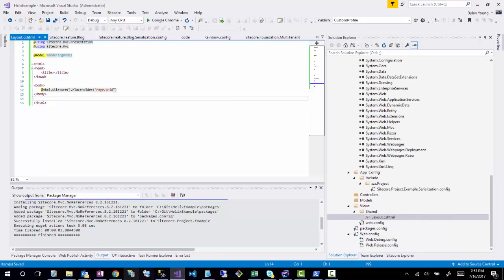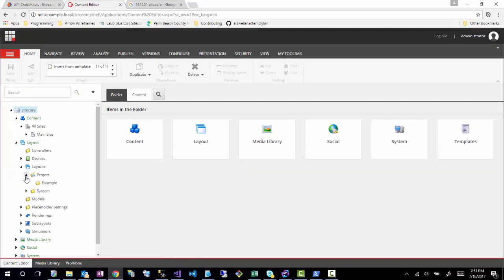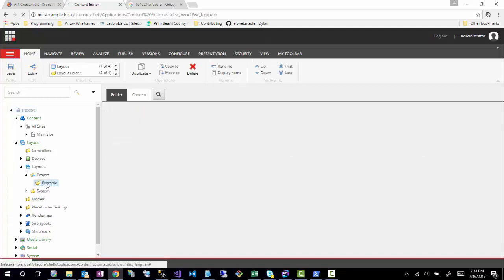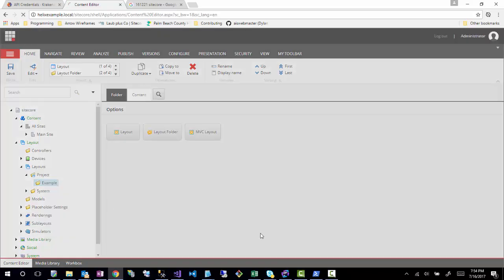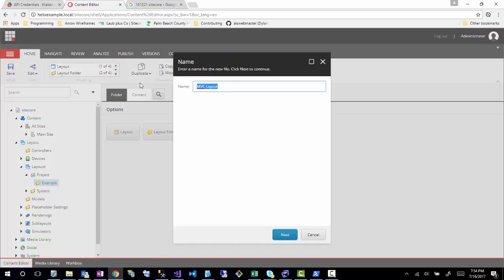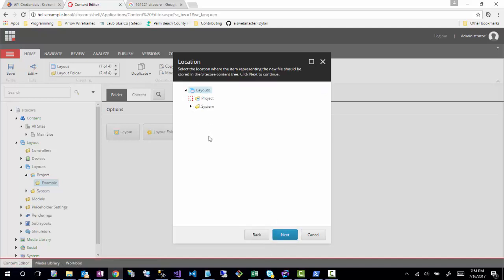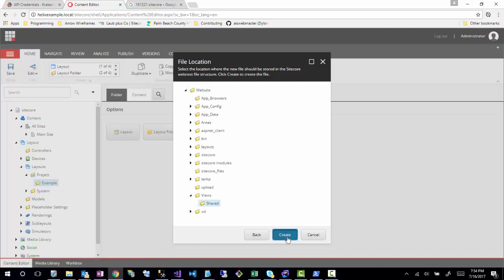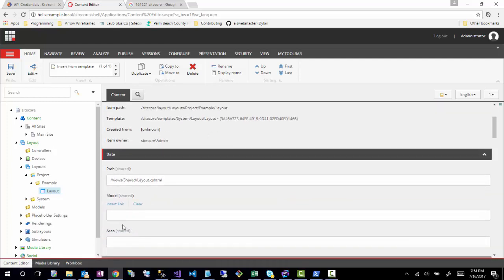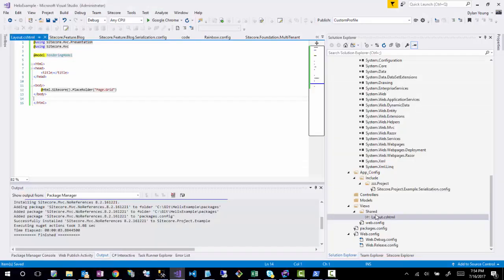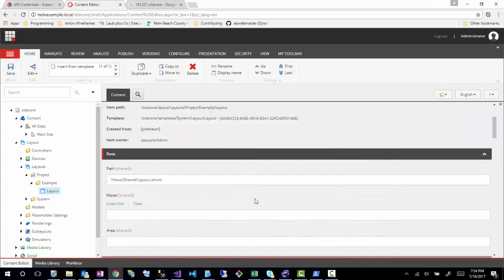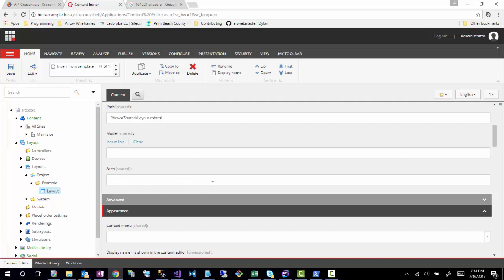Under layouts I had created the project in the last session. Now I'm going to create the MVC layout item. One thing I don't like about this interface is that it tries to create the view for you — I'd rather create my layouts and views myself. The path will be views/shared/layout.cshtml. No models, no areas. This is also where you could define an area for multi-tenancy if needed.